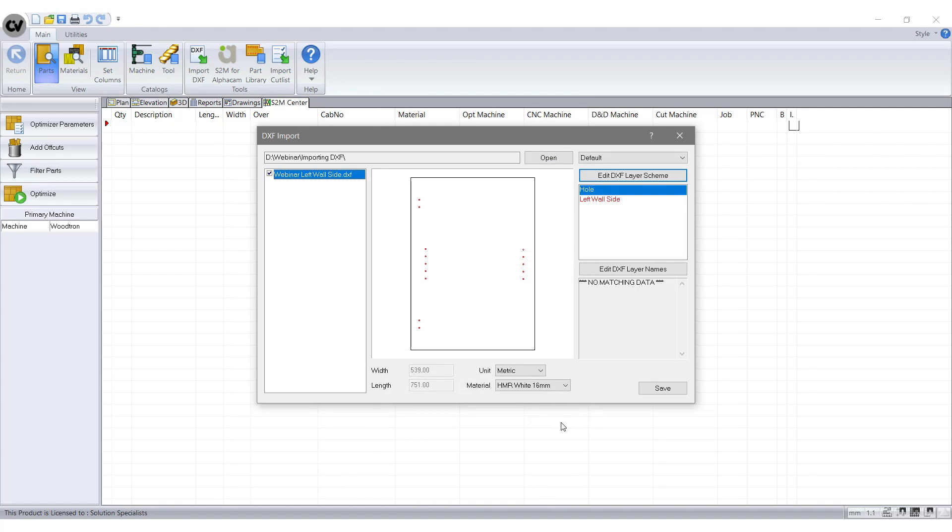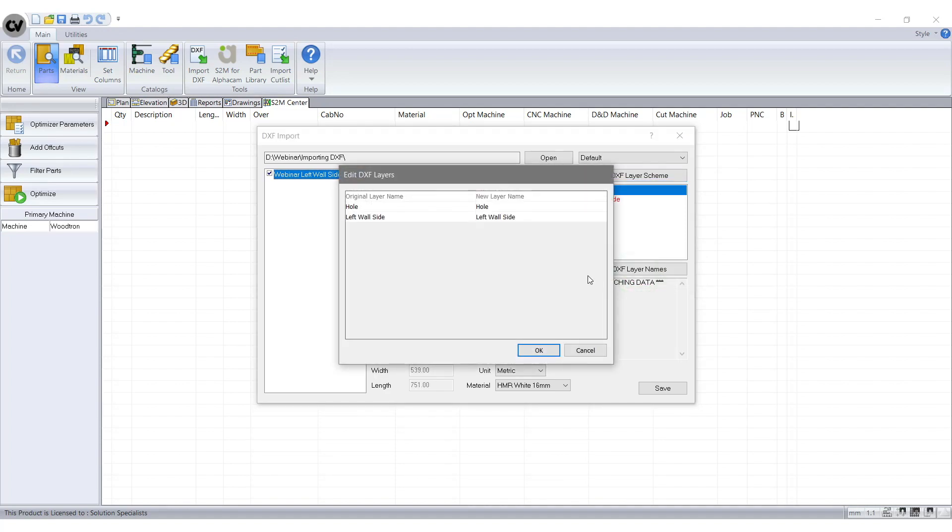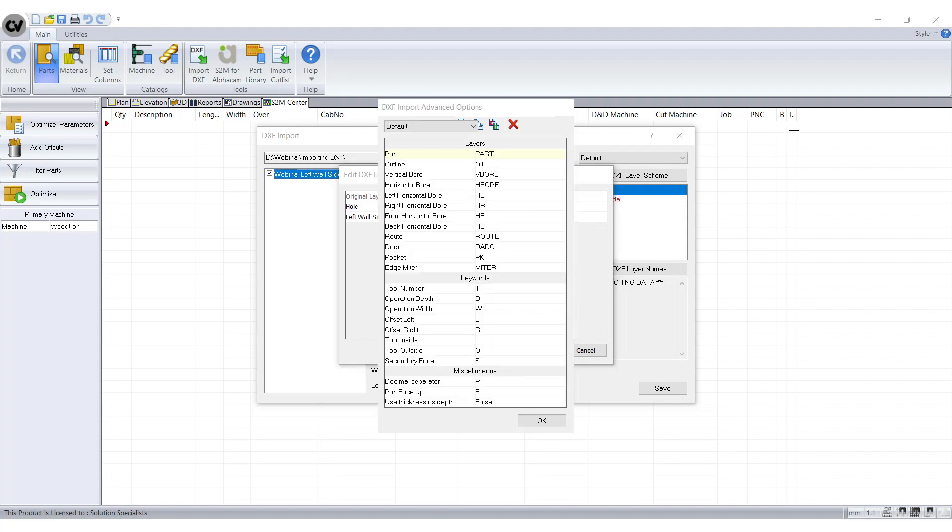So now we will need to adjust the names in the Edit DXF Layers Names tab, which is on the bottom right hand side of the screen. Here is where we need to change these names. For example, a DXF file that I selected will come across with a layer name left wall side. To make the file compatible with S2M, you will need to select the name to reflect left wall side. For my example, I will choose OT for outline, reflecting the outside of the object.